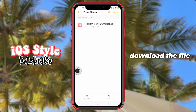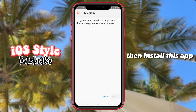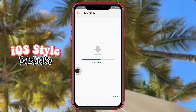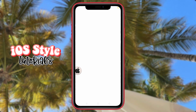Download the file, then install this app. No need to uninstall the original Telegram app. Let's open it.